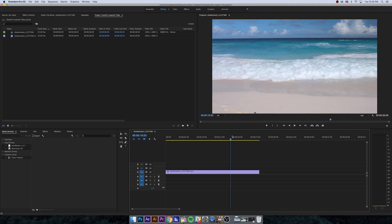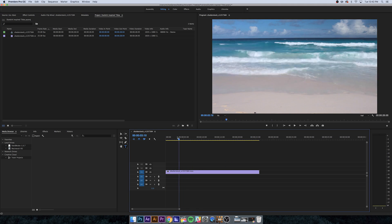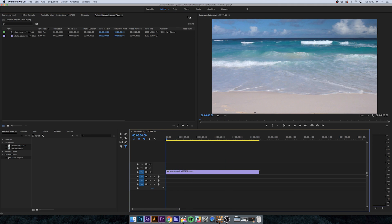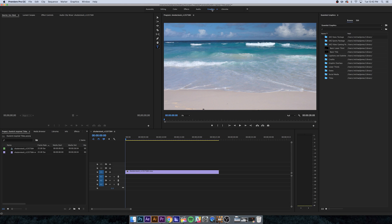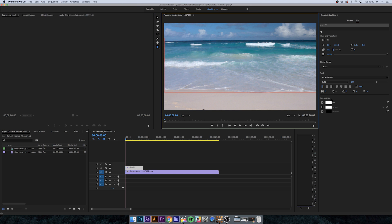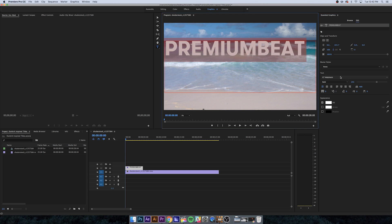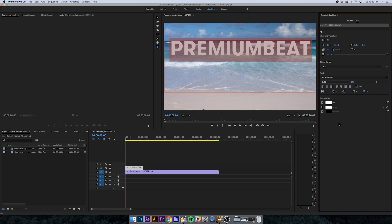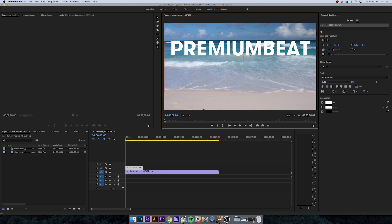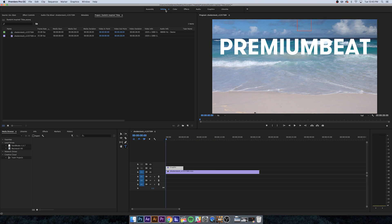Now that we've got our beach clip in our timeline, let's hop over into the graphics panel. If you've got at least Premiere Pro 2017, you'll have the essential graphics panel. We're going to create a new text layer and call this premium beat. Let's go ahead and center that.